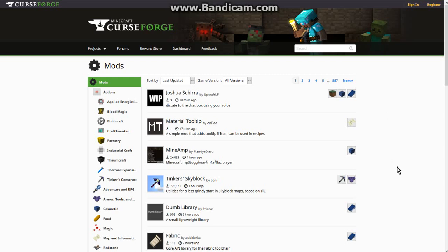Hello everyone, this is Untanduck2 and welcome to a video on the modding situation for 1.13 and 1.14. Basically what I'll be doing is explaining and showcasing what is available for 1.13 and 1.14 with modding.